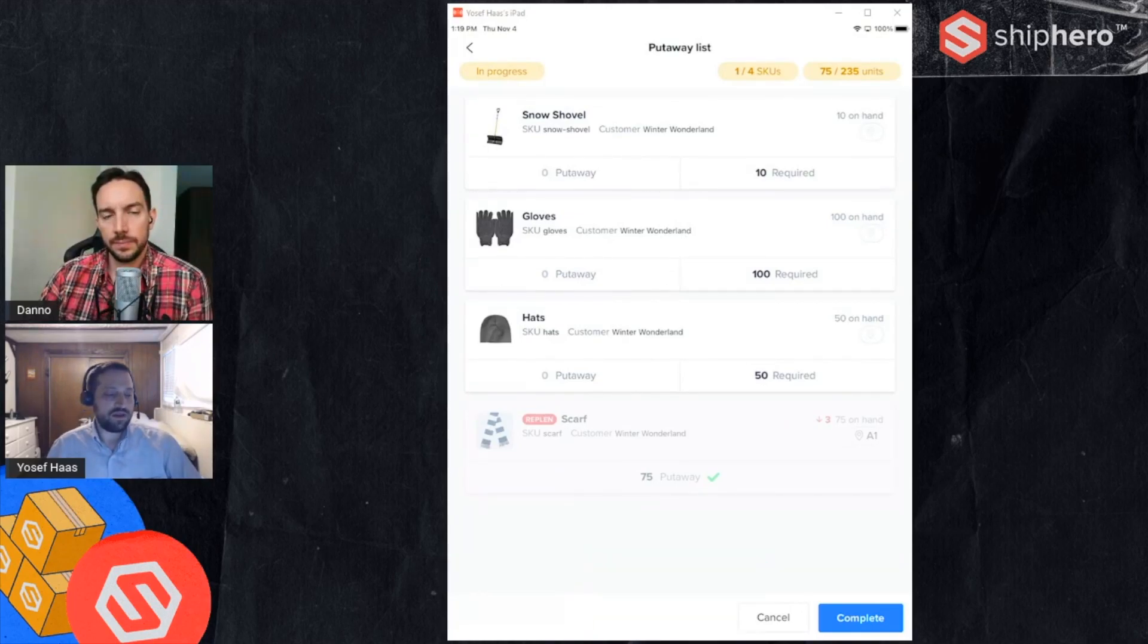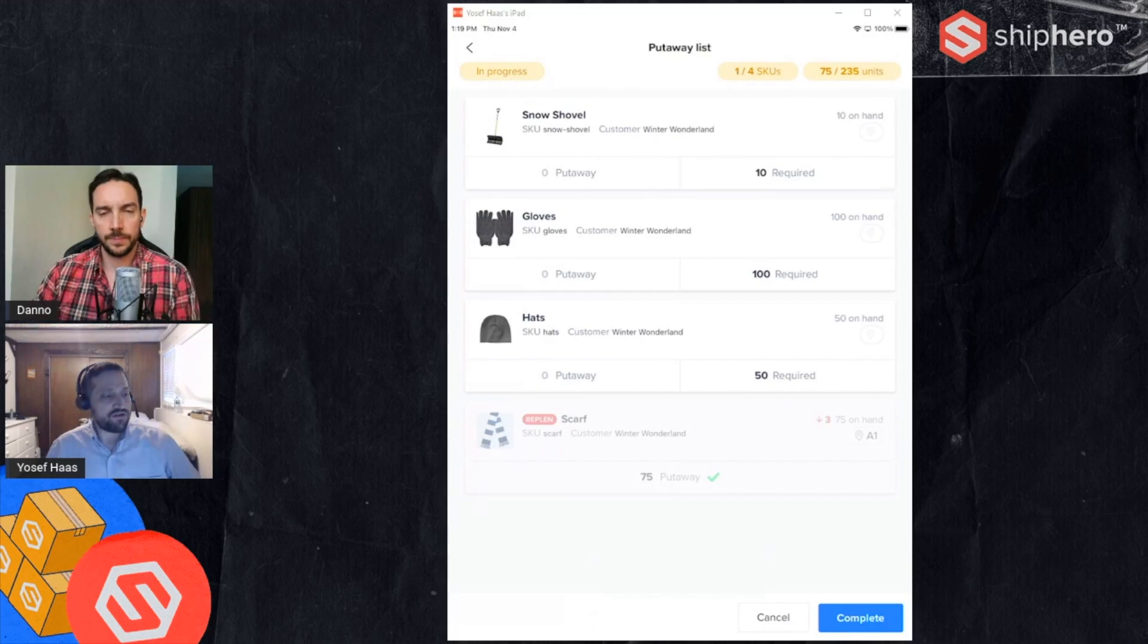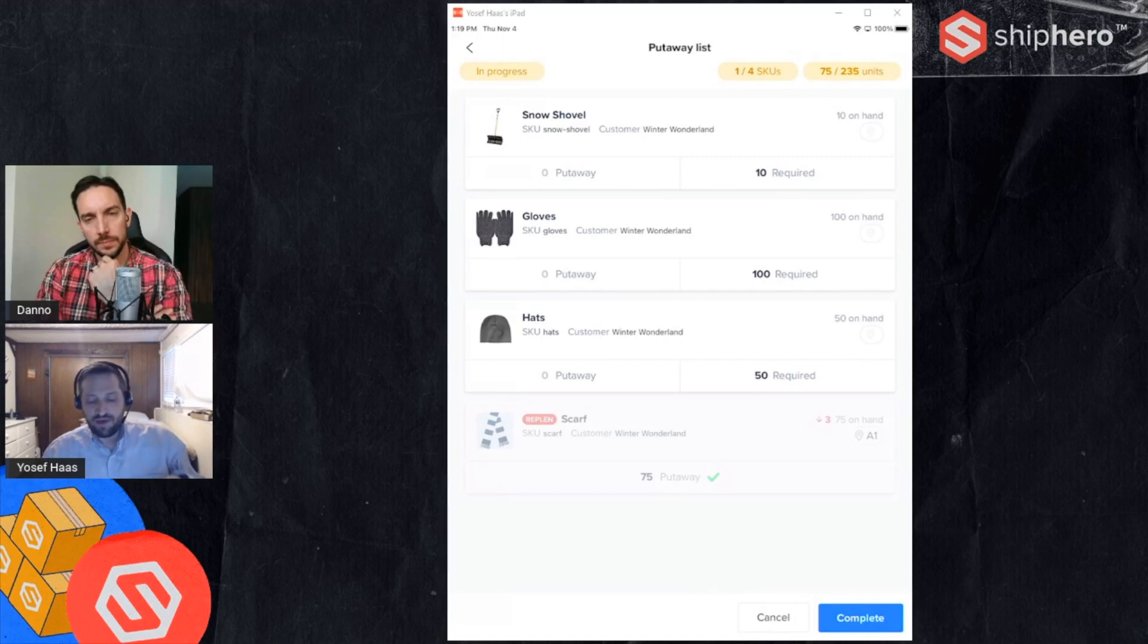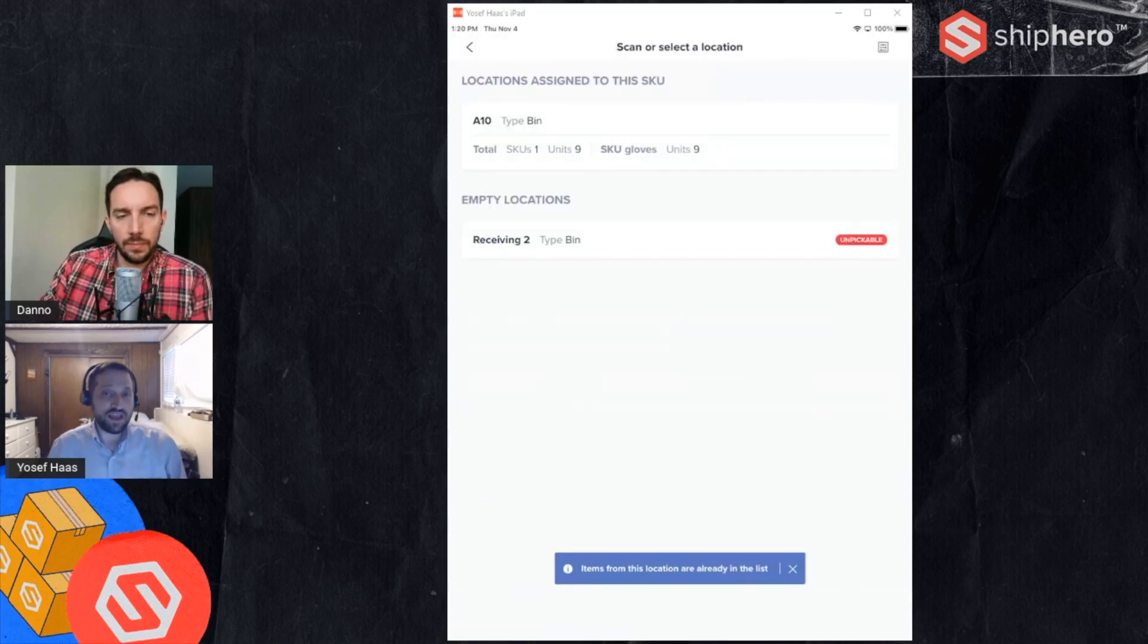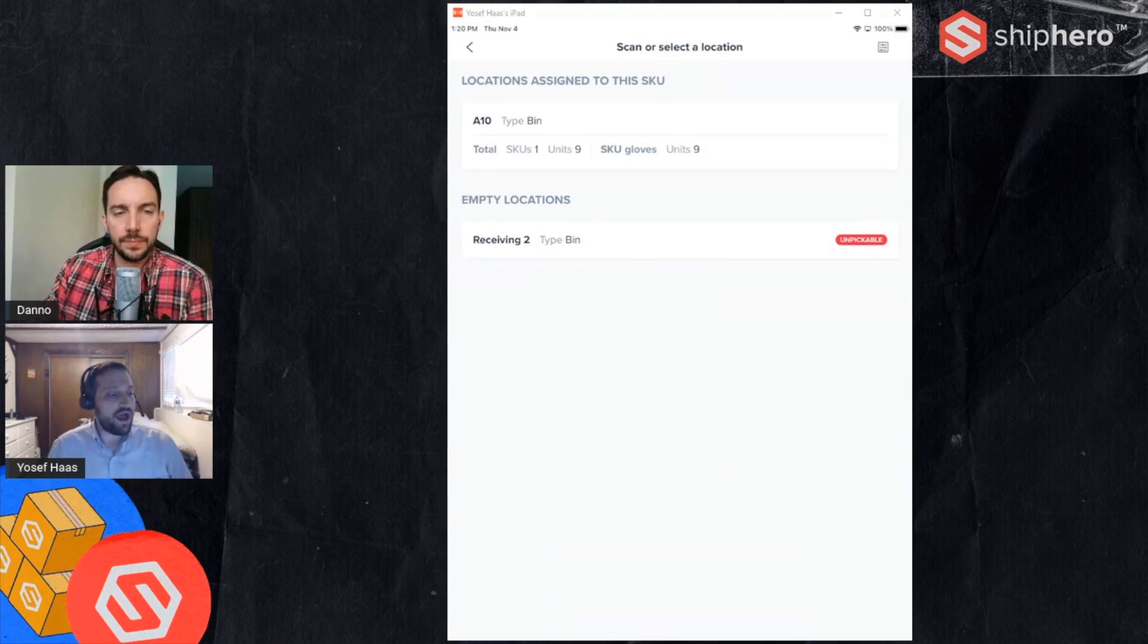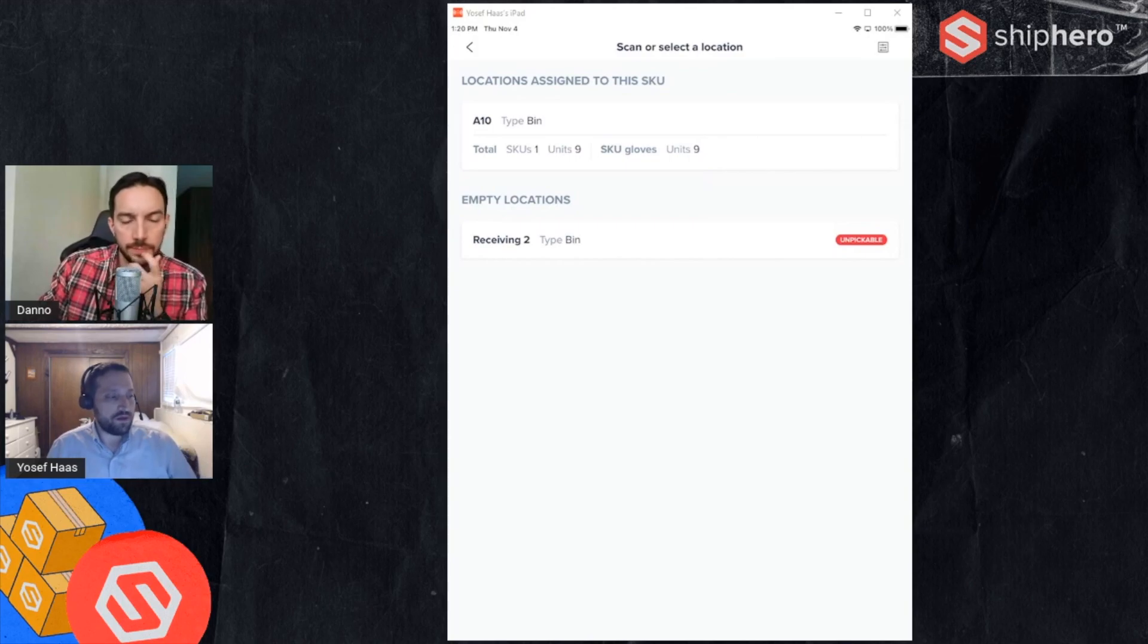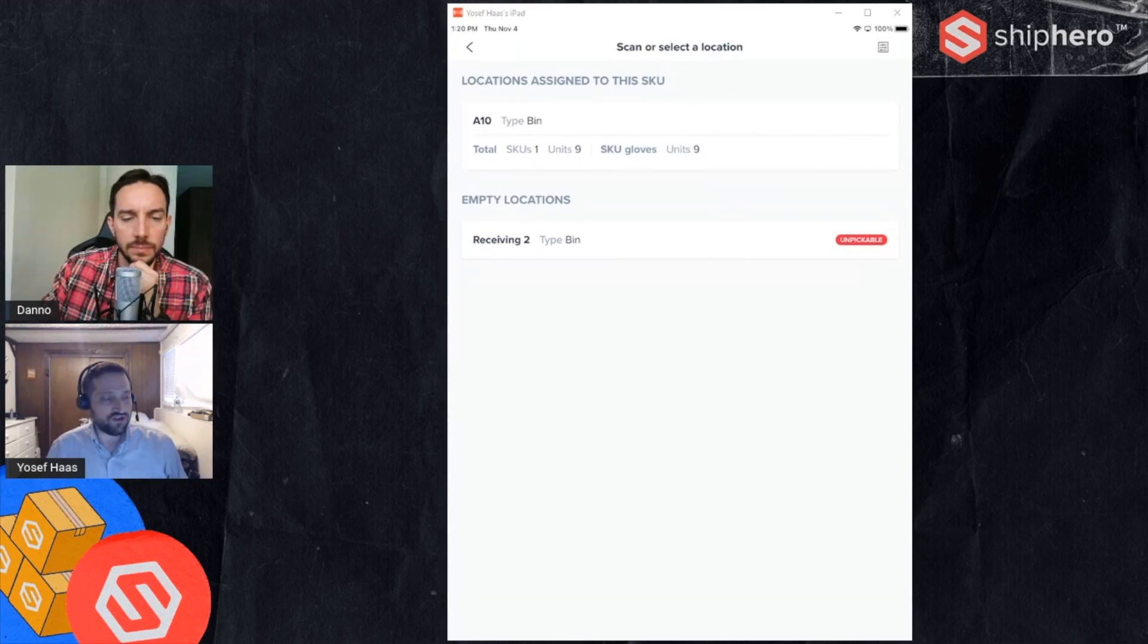Now if I take the next product, let's say I wanted to do my gloves, I'll scan my gloves barcode. By the way I can also scan a case barcode, so I can scan the gloves case that I might have and it does the same thing. Again it brings up my location list. This is in A10. Let's say in this case I want to put some in A10 and maybe I'll put some in another location.